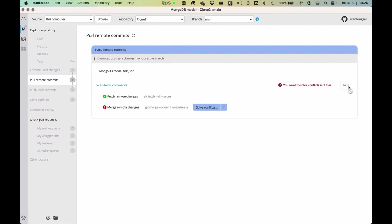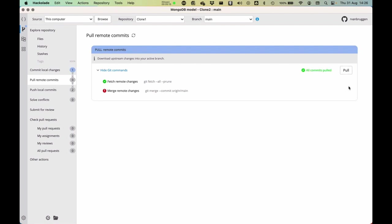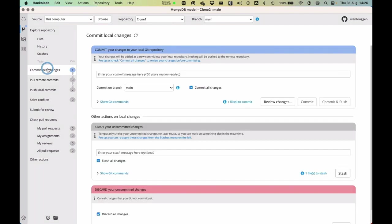And as you can see here, there was a little dialogue there that said, well, actually there was a conflict. So now, Hackolade has been smart enough to resolve that conflict.